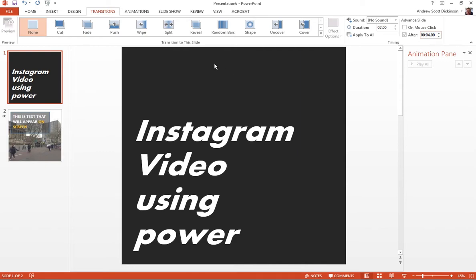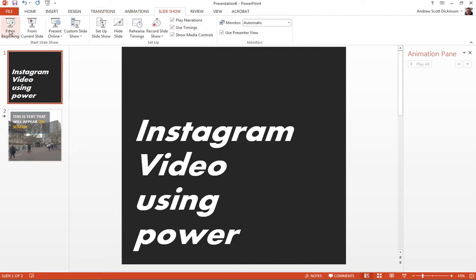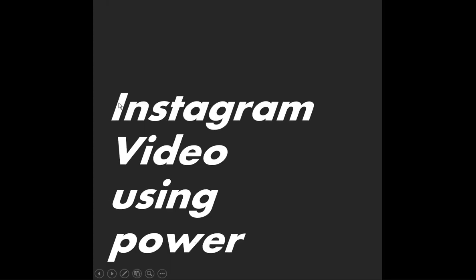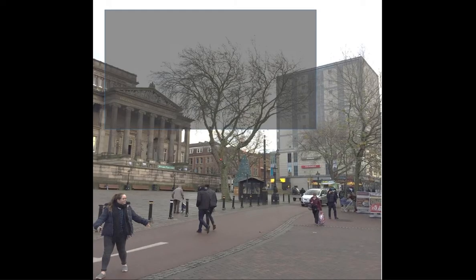Okay, so this time, if I go back to my slideshow, and I do from the beginning, now after four seconds, three, four, you'll see, I get that transition.